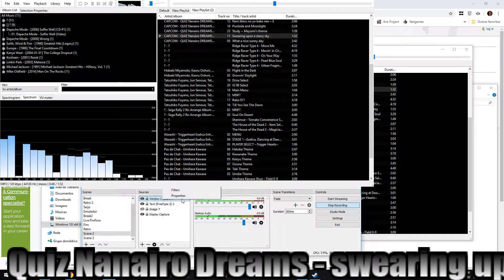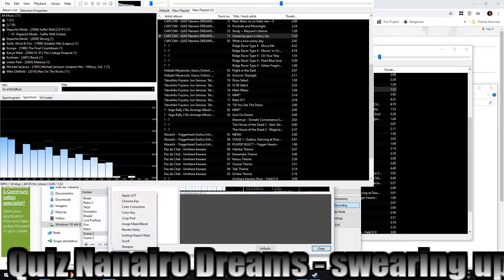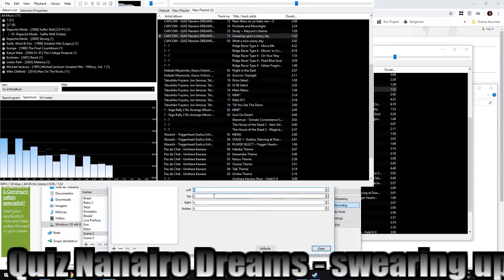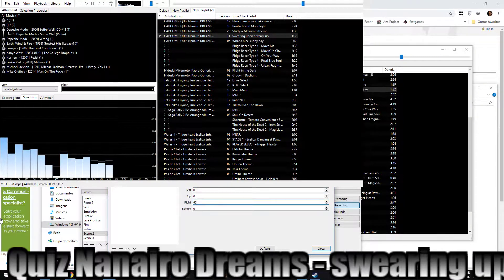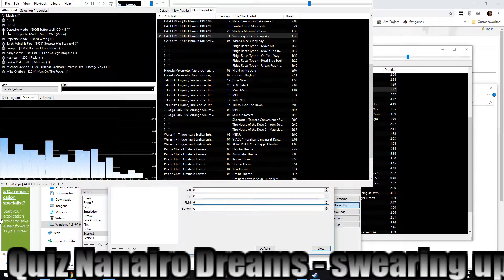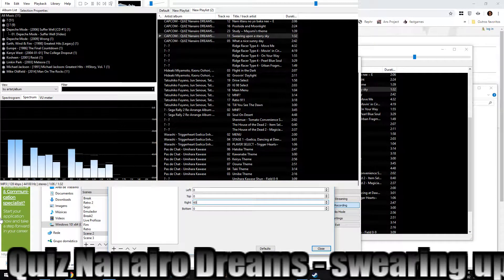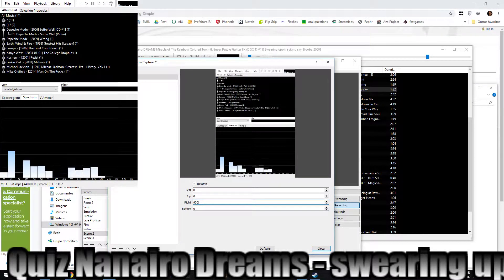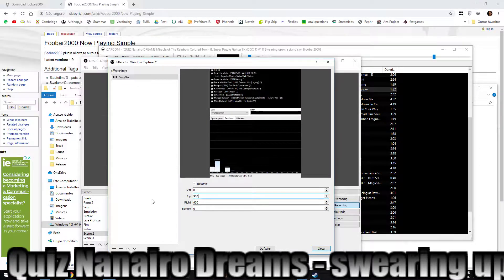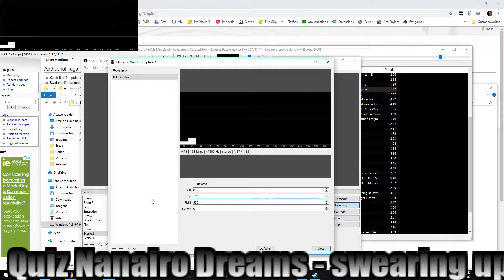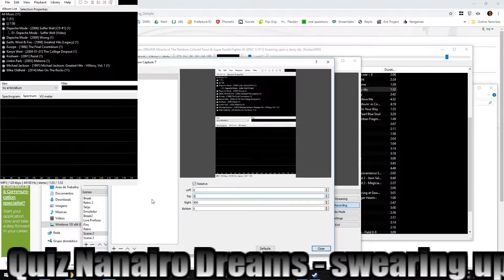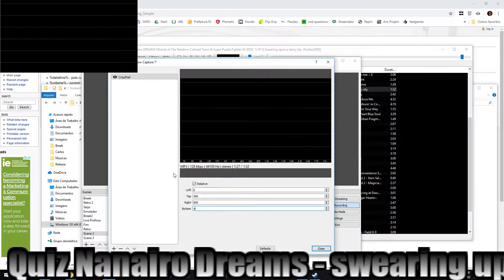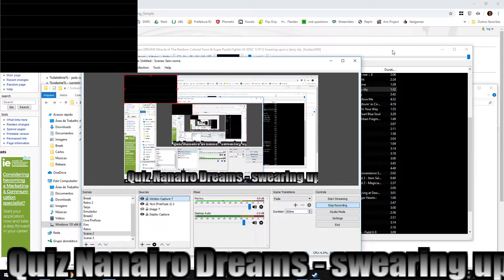Then in OBS, add a Window Capture of your foobar2000 window. Go to Filters on that capture, then add a Crop/Pad filter. You'll need to go testing values until you can isolate just the bands. Try something like 600 for left, 700 for right, 900 for top.